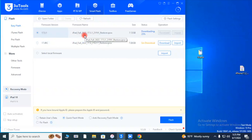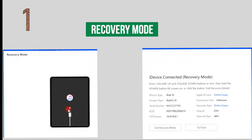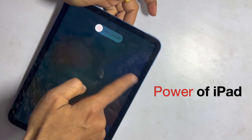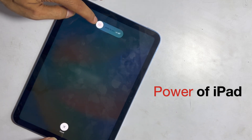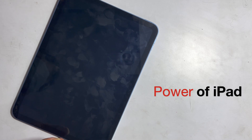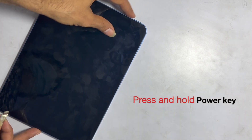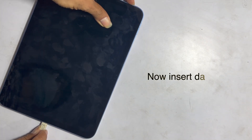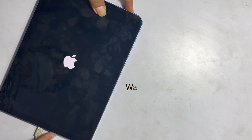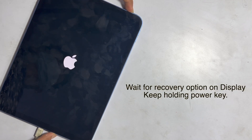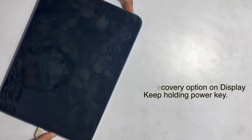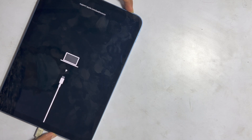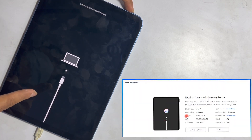You have two options to restore your iPad. One is recovery mode that I previously mentioned. Power off your iPad. Press the power key and insert the data cable connected to PC, then wait for some time. You will see the recovery option on the iPad screen, and it also shows recovery on the PC too.